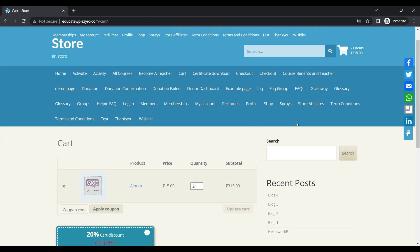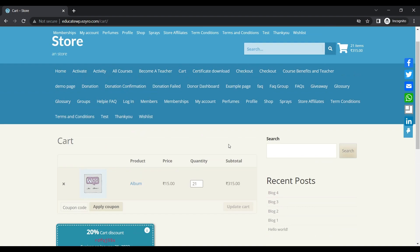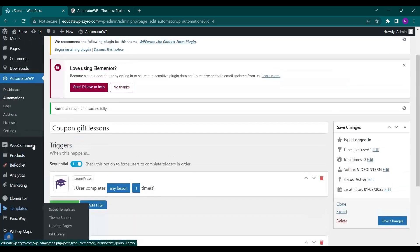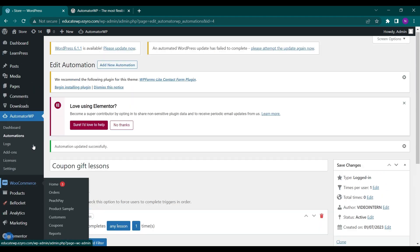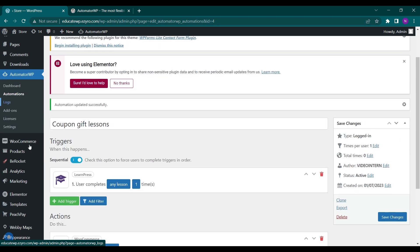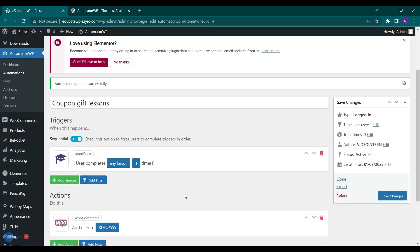So there is much more you can integrate with AutomatorWP. It has many integrations added to it with integration with bbPress and affiliation also and LearnPress. That's it for today. Hit the like button if you like this video and subscribe to Educate WordPress.